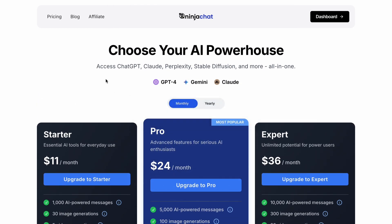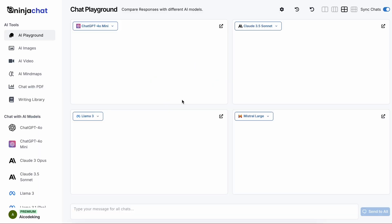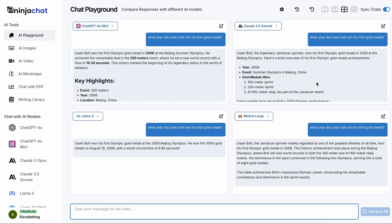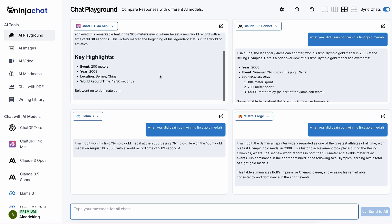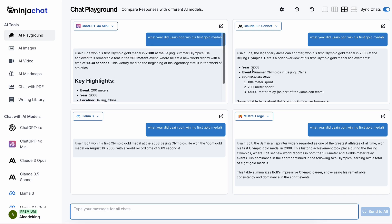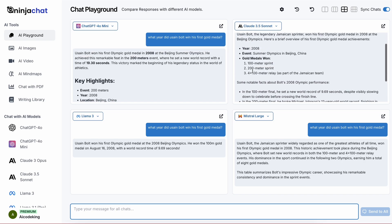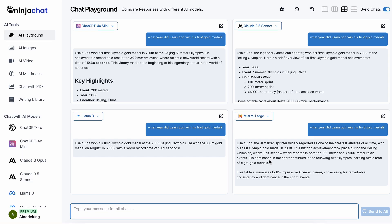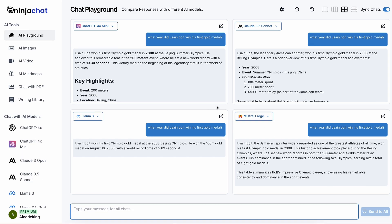Now let me show you all the features it has. First of all, when you log in, you'll see this dashboard. This is where you can chat with AI models, and it's also the interface where you can send one message to different AI models and get responses from all of them at once.